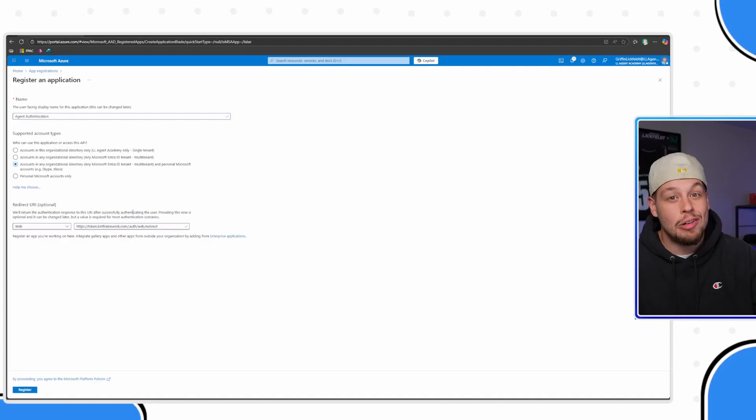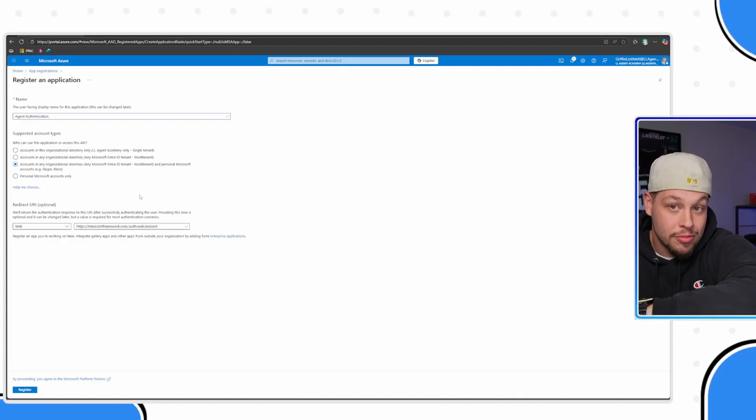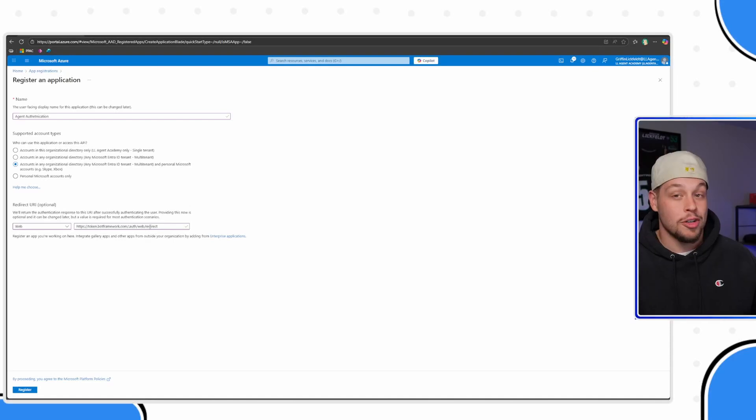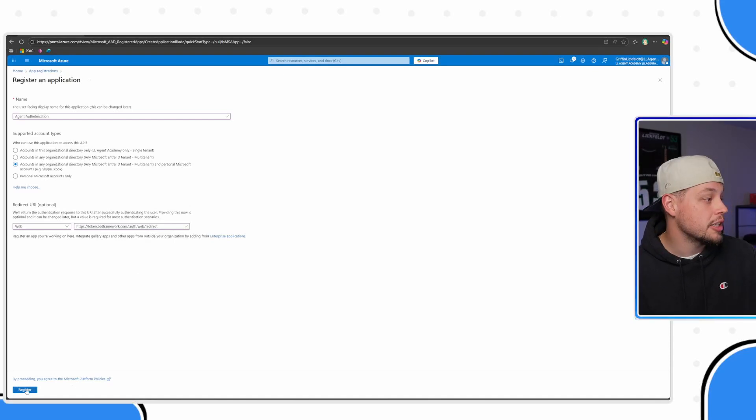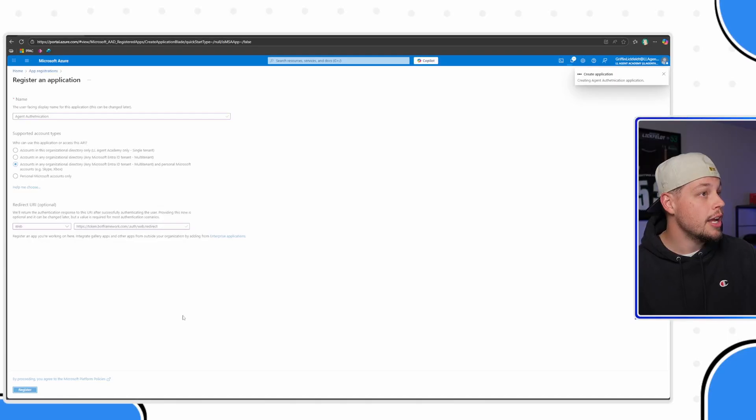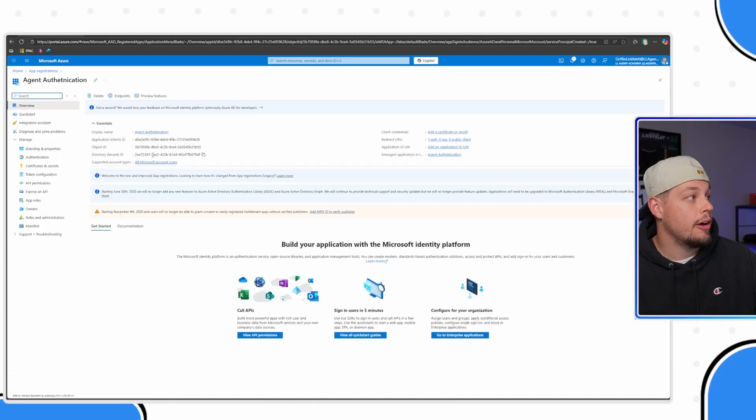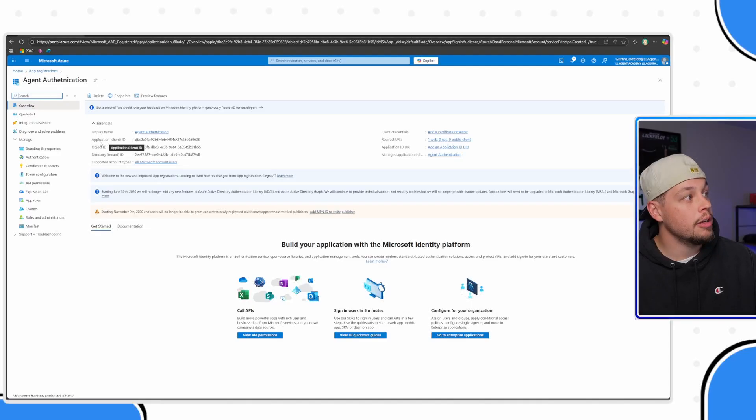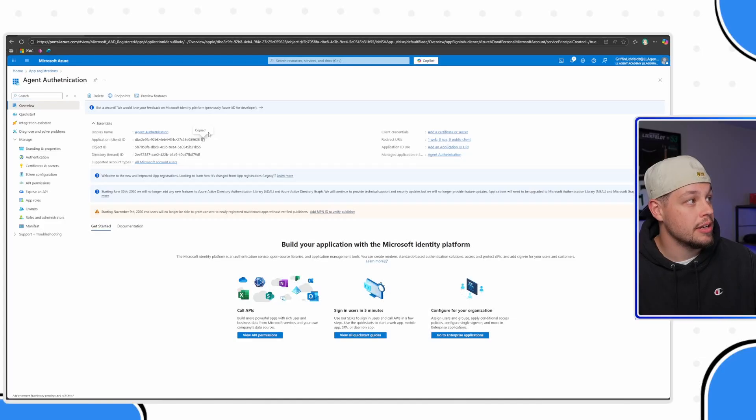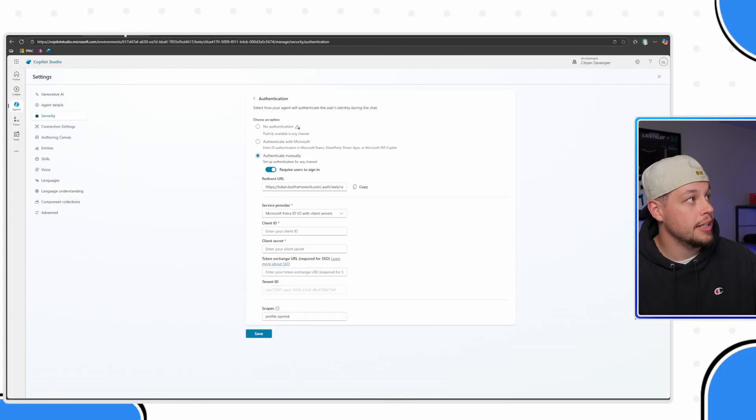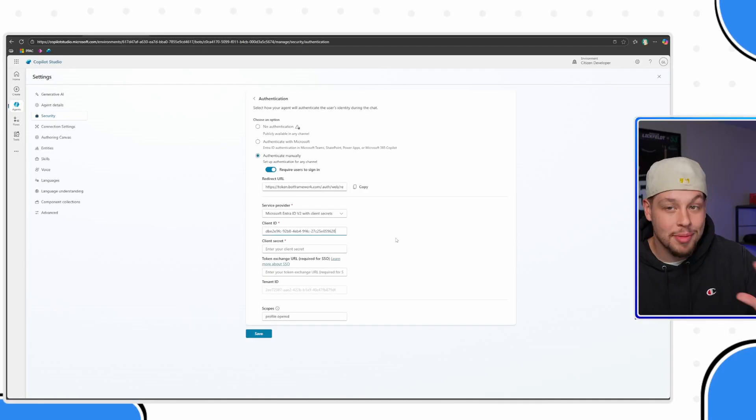Go ahead and select register. Perfect. Now that we have created our app registration, you're going to want to see this application or client ID. Go ahead and copy this here. And if I come up to here, this is what you're going to put in here. So let me go ahead and paste that.